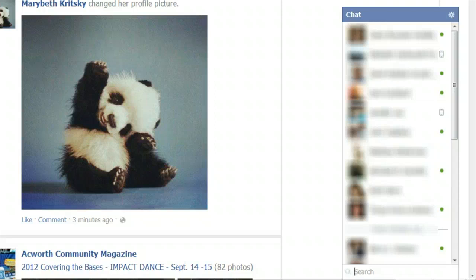If you don't see any icon or green dot, then your friend is most likely offline. And that's how you can tell if people are offline or online on Facebook.